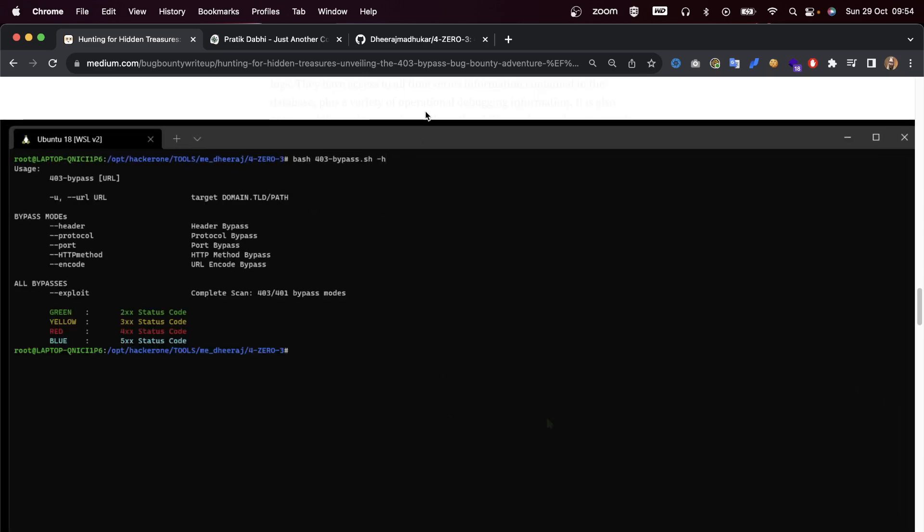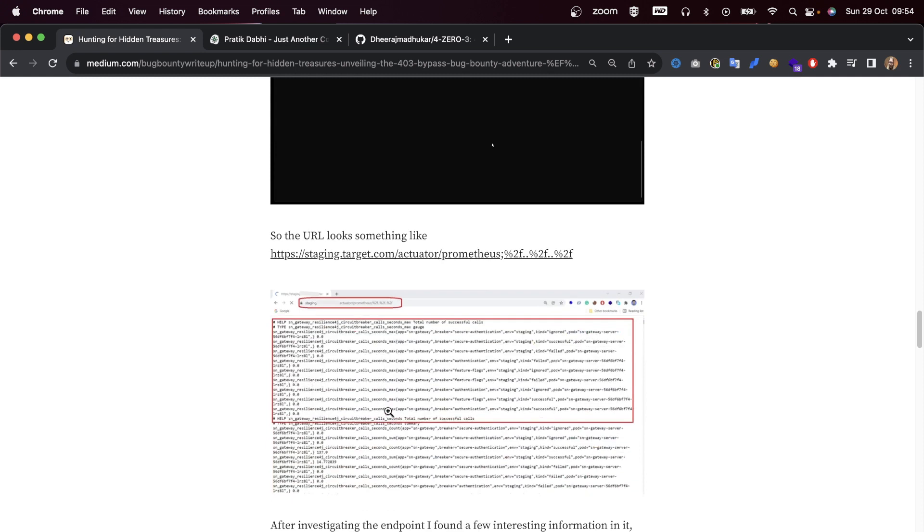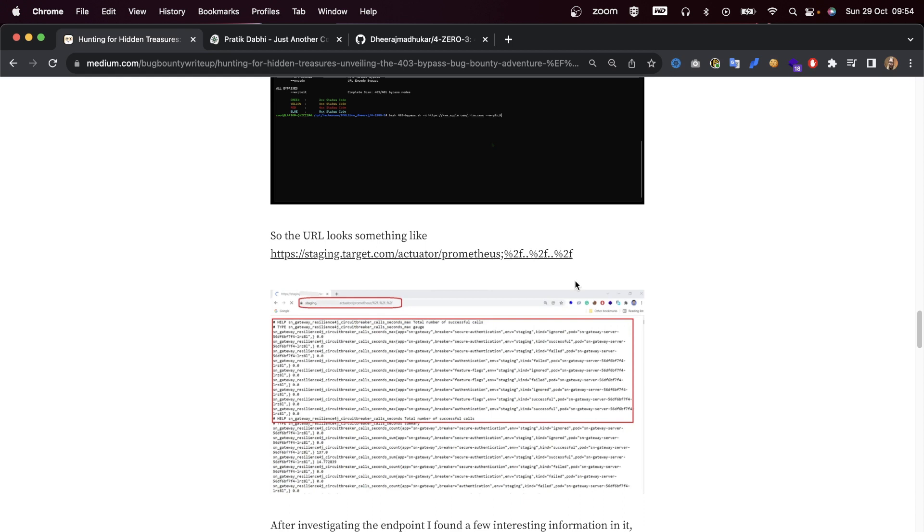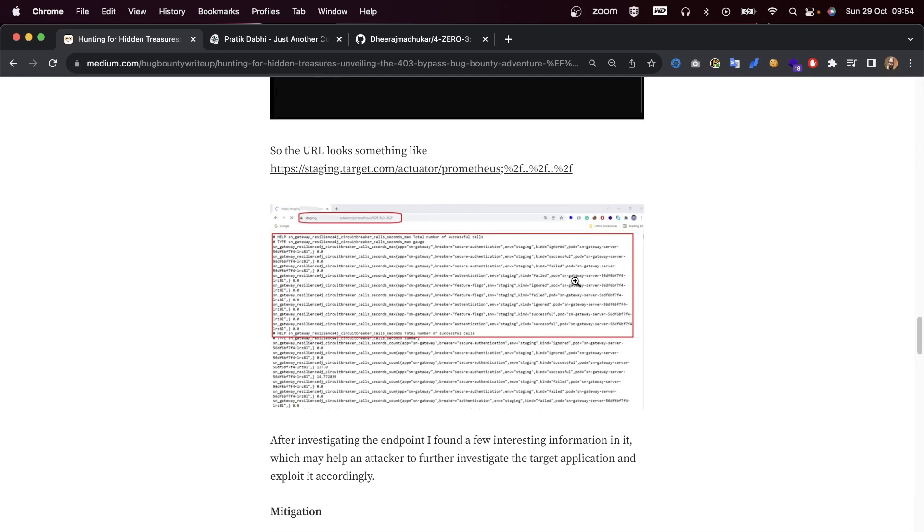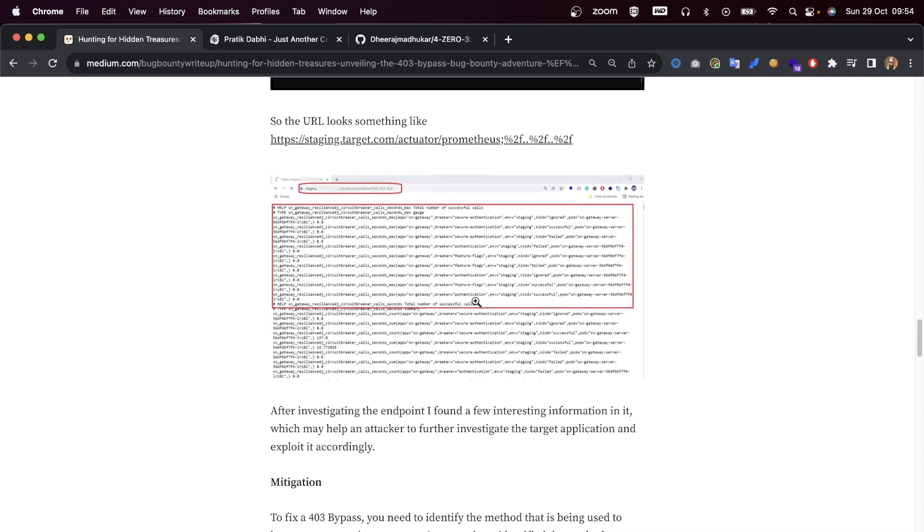As we can see right here, the tool that was being used was the 403 bypass tool, and the attack is going on. The URL looks something like staging.target.com/actuator/prometheus%2f..%2f.%2f, which translates to a slash.